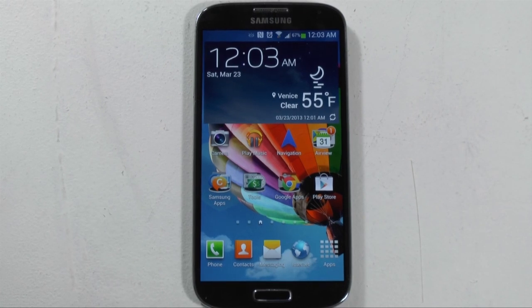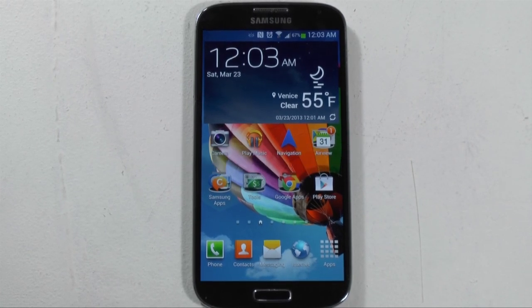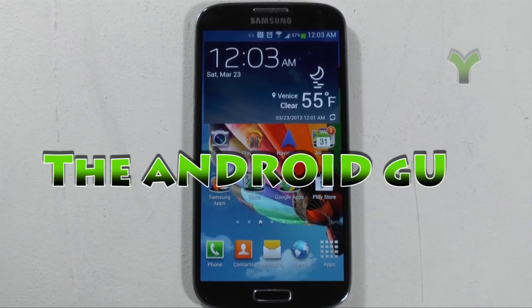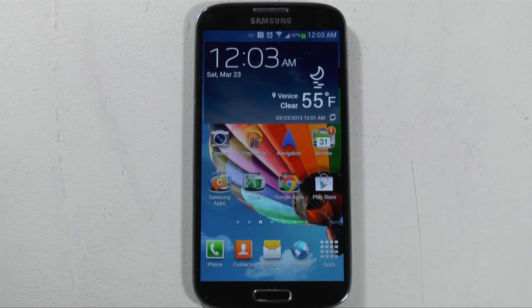Hello, this is Ricky, the Android Guy. Hey guys, today I'm going to be showing you how to do split screen on the Galaxy S4.